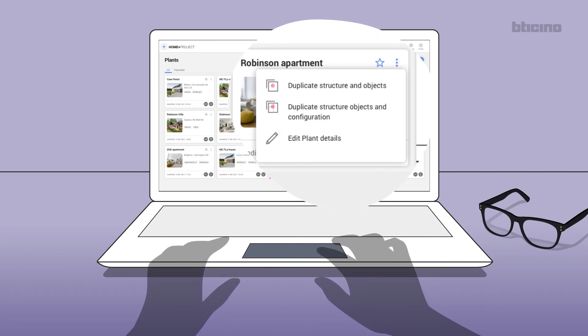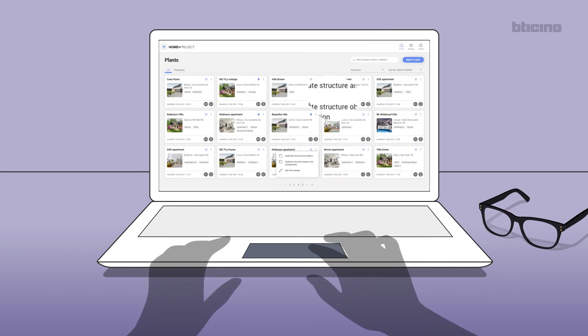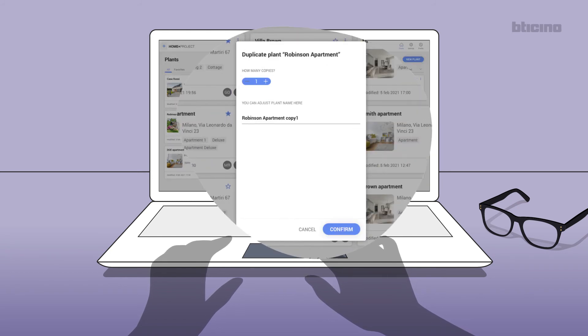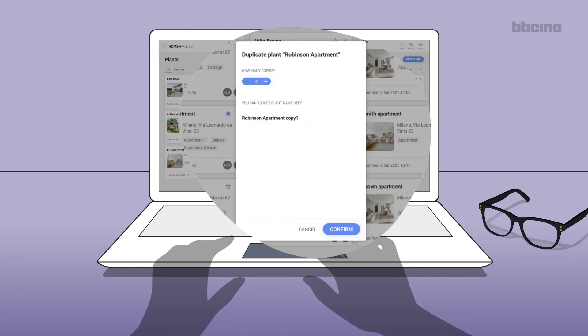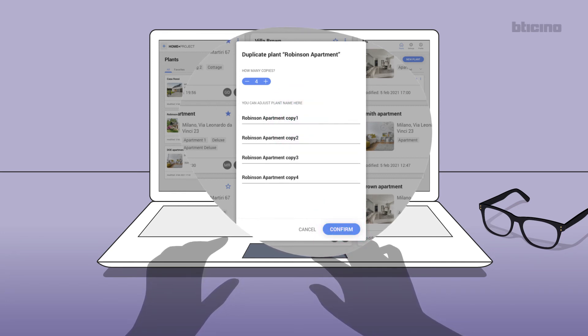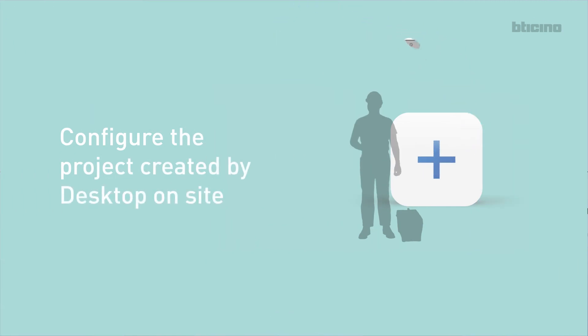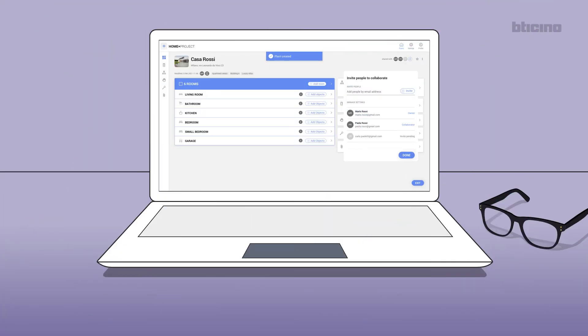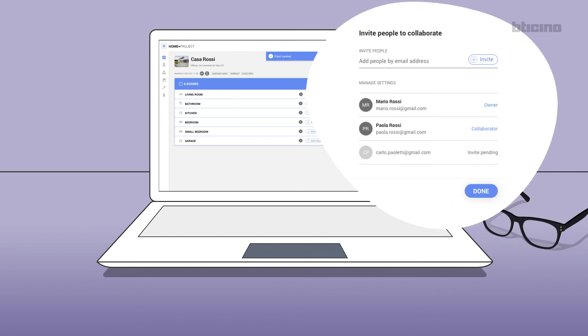copying the project details. This operation is very simple. Indicate the number of copies required, press confirm, and rename the new duplicate systems. Configure the project created by desktop on site. The project just created, available in your profile or